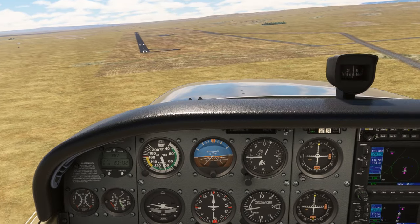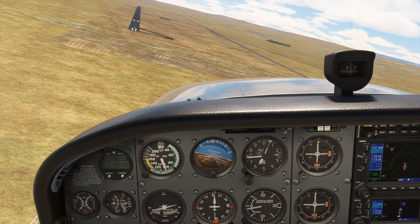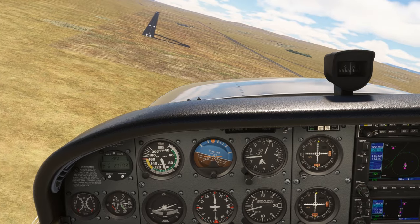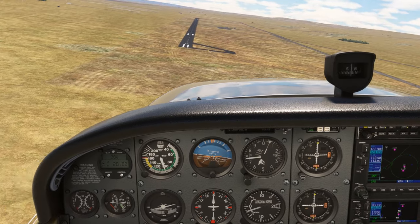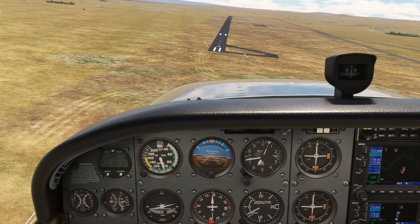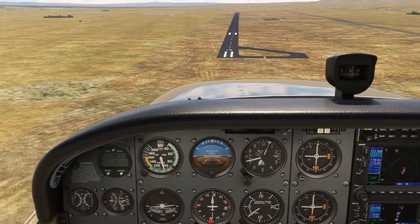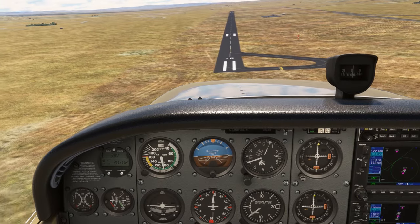By the way, we get comments sometimes about maneuvering so close to the ground. This is, of course, a simulator. Don't try to do any of these things in an aircraft without maintaining proper terrain separation. We're close to the ground to make the heading relationships with the runways clearer.